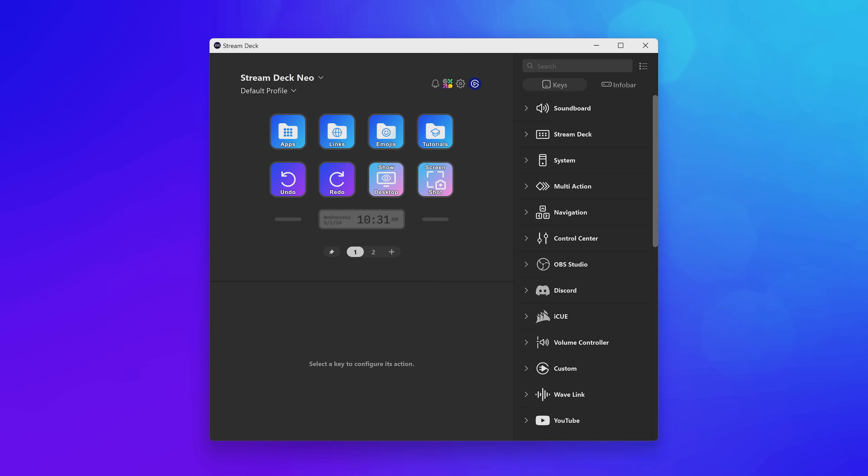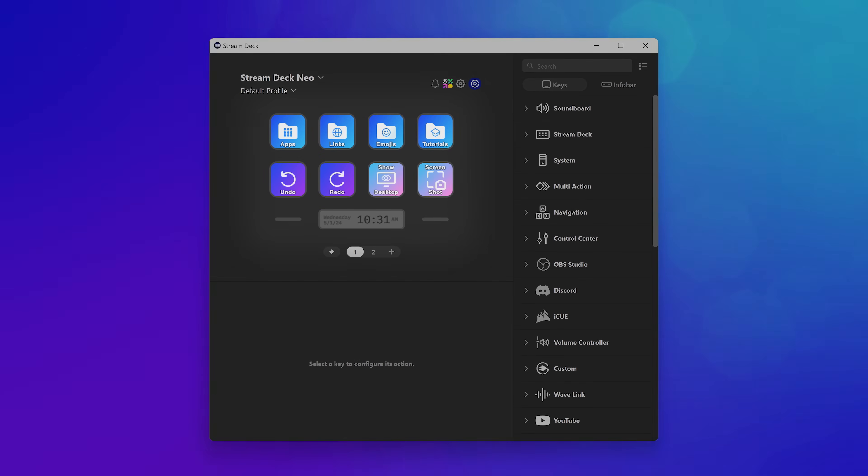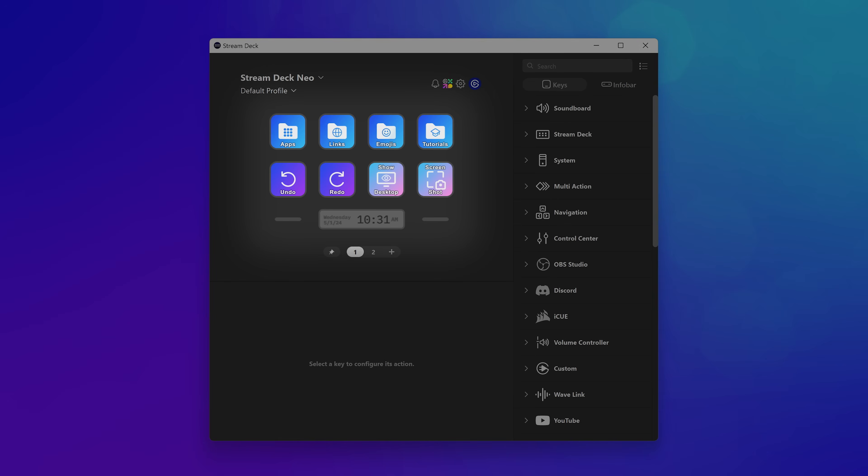The app has a few main areas. On the left, you'll see a preview of the keys on your StreamDeck Neo. We call this the canvas, and this is how you'll interact with your device.